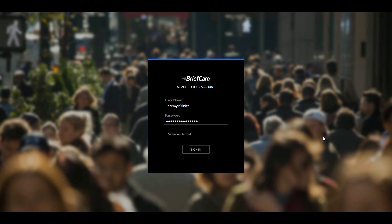BriefCam provides the ability to take video and make it searchable, quantifiable, and actionable. We're going to walk through how we accomplish that today.